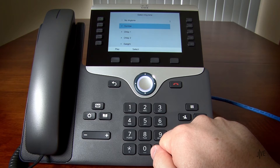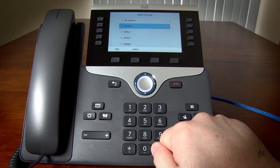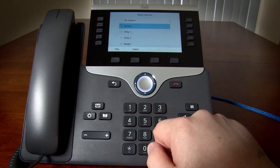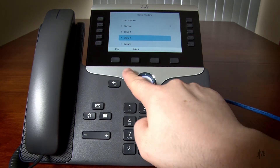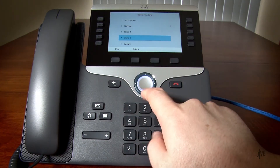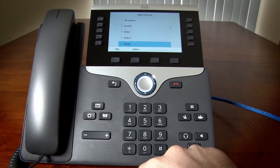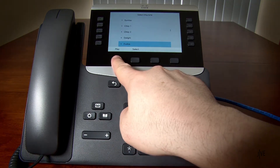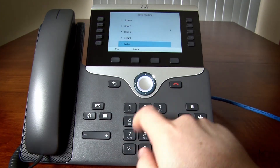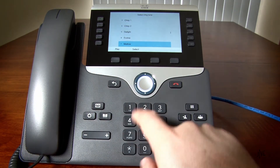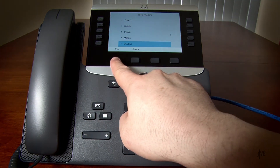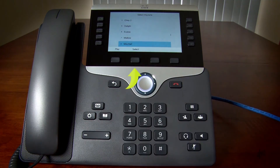Highlight the various ringtones and sample each of them by pressing the Play soft key. Once you have found the one that you want to use, highlight it and press the Select soft key.